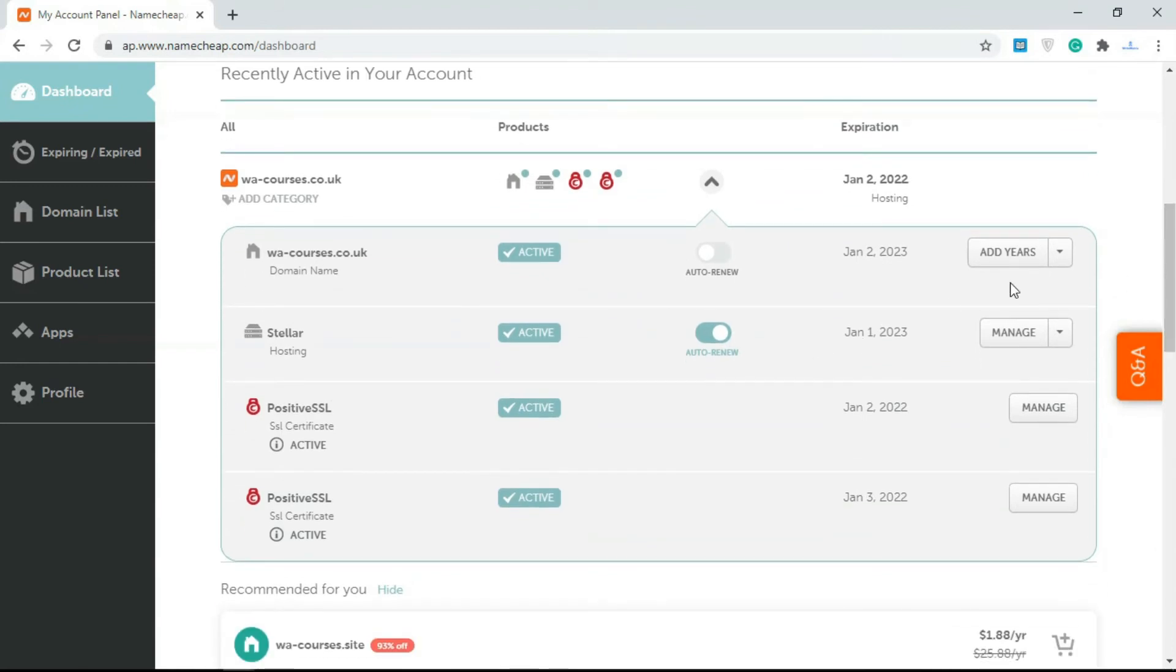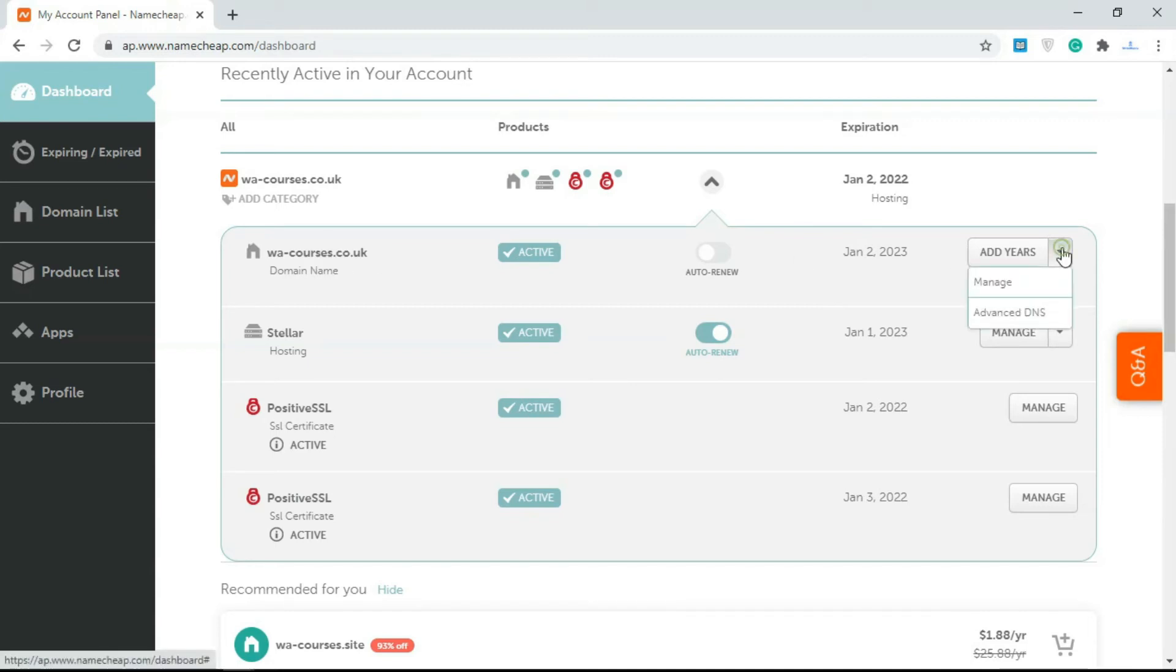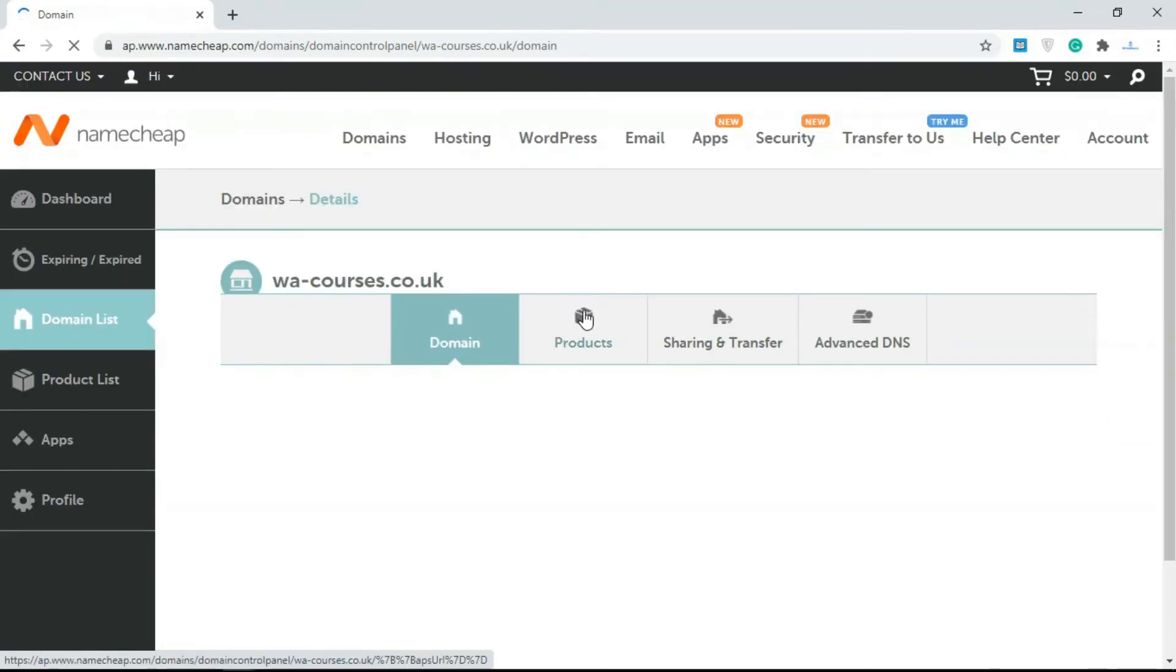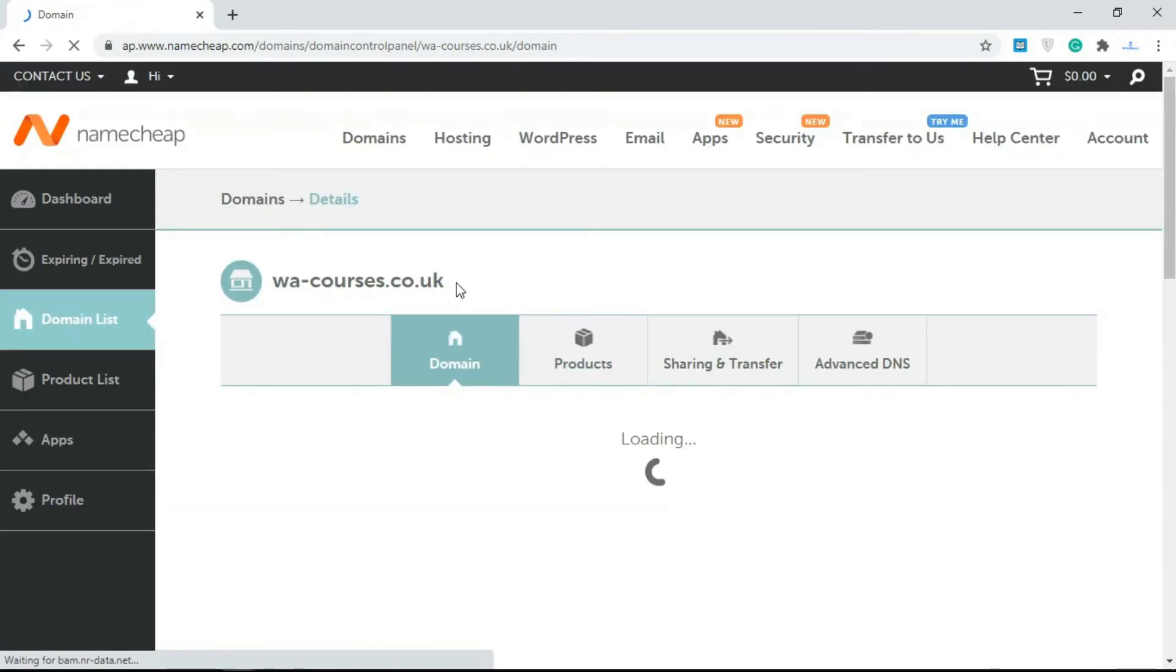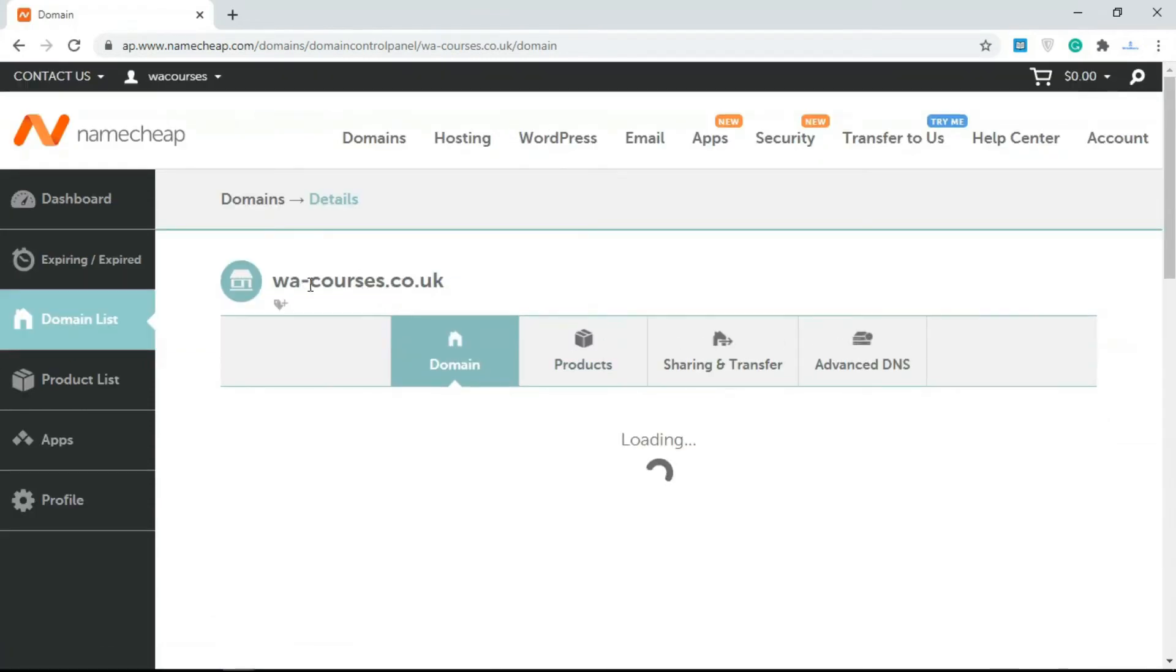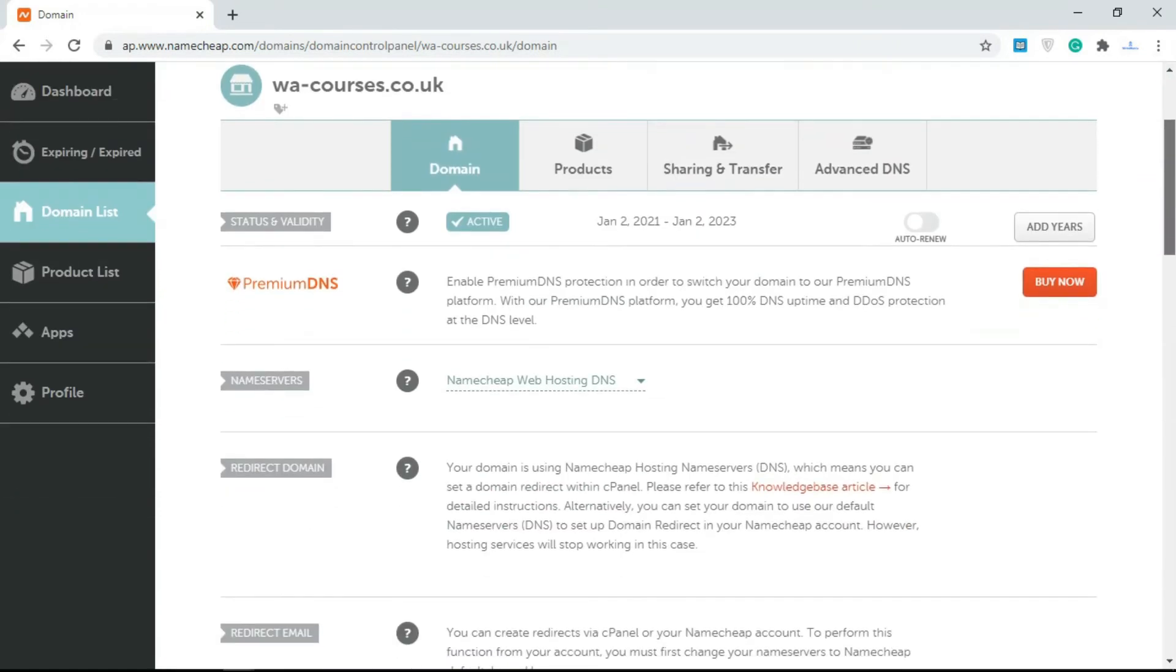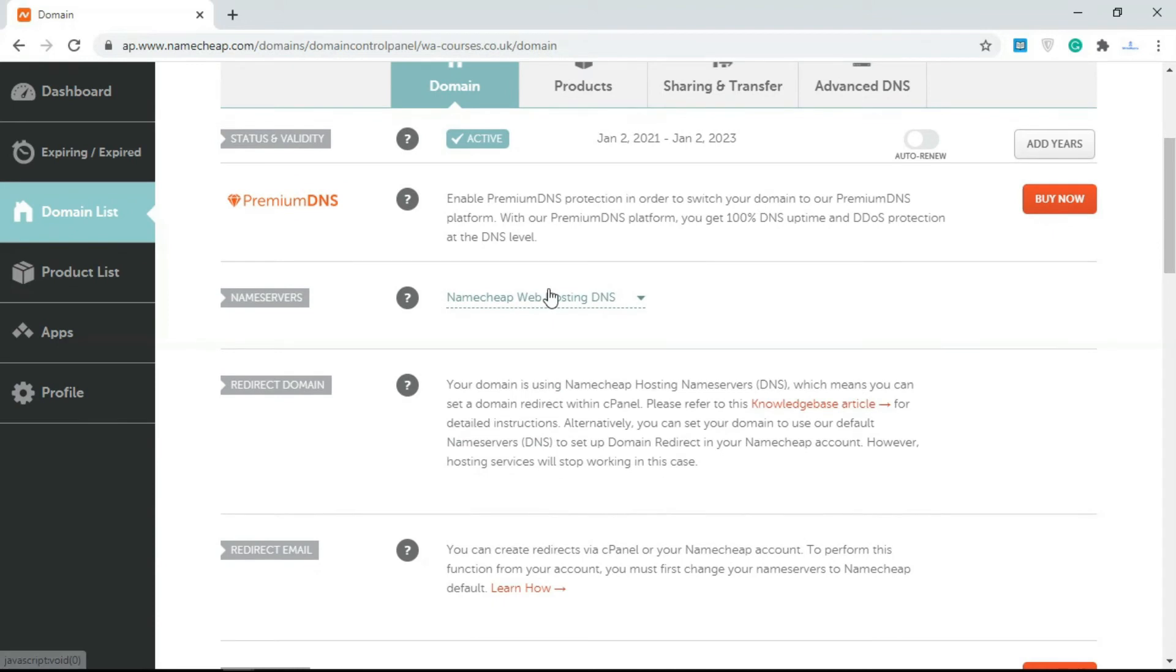If you want to change the settings for your domain, you click over here and you go to Manage. I'm just going to show you things about the domain name here. The domain name for this video, this course, is WACourses.co.uk. Over here you get things like name servers.